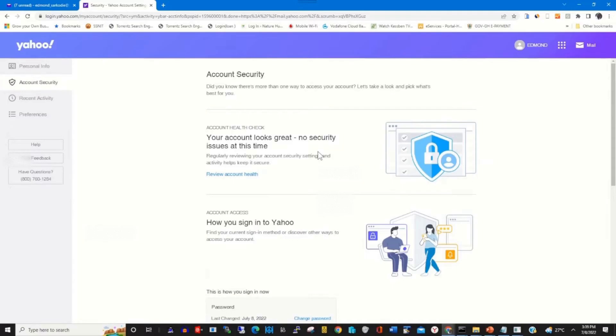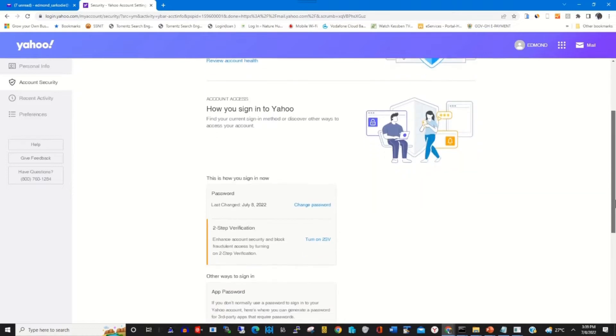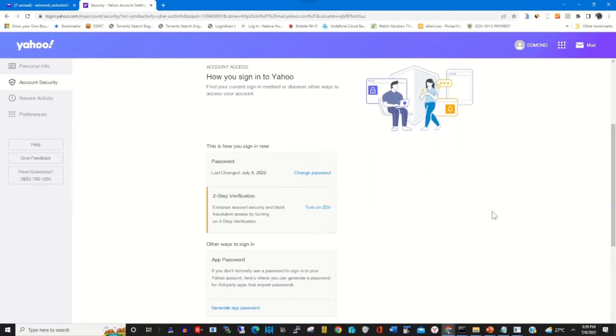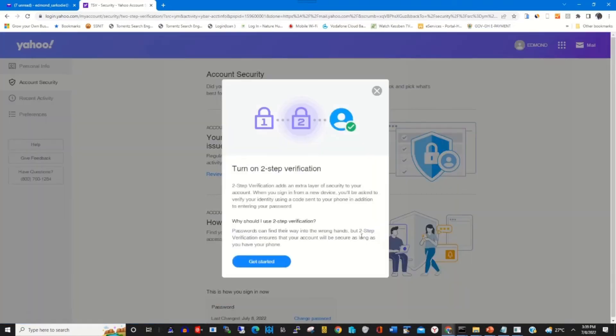Scroll down through the security section, towards the bottom, and click on turn on two-step verification.